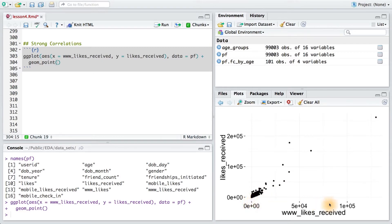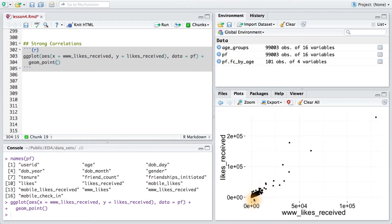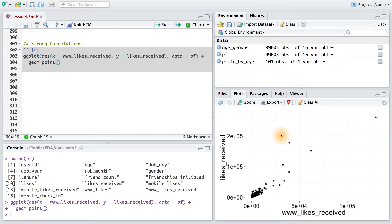To determine good x and y limits for our axes, we can look at the 95th percentile using the quantile command. This will let us see the 95th percentile of ww_likes_received and the 95th percentile of likes_received. And hopefully we should get rid of some of these points.